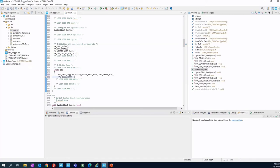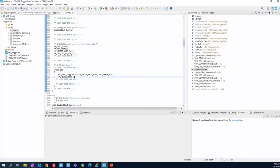We need now to save the project. So click on the floppy disk image or control S. And now you need to build the project. So click on the hammer or simply control B. And then the compilation will start.